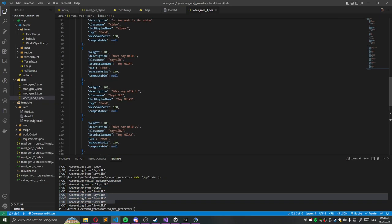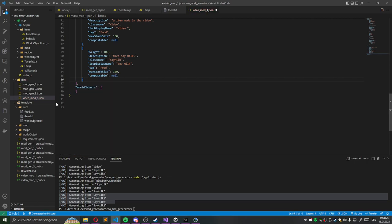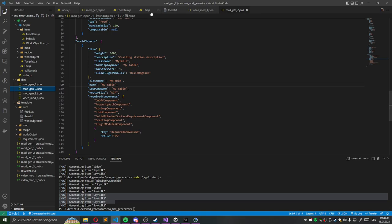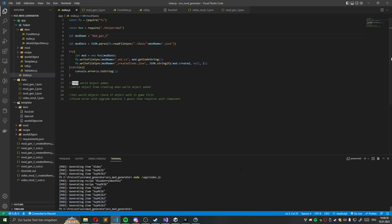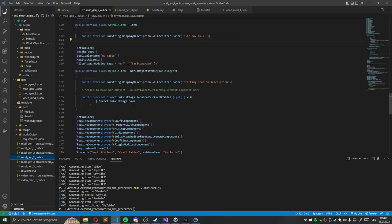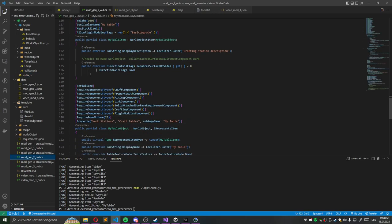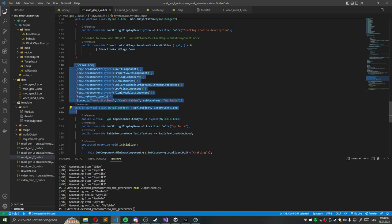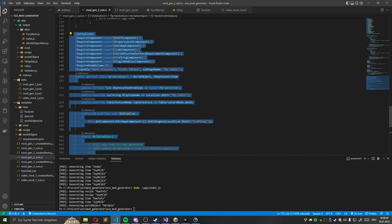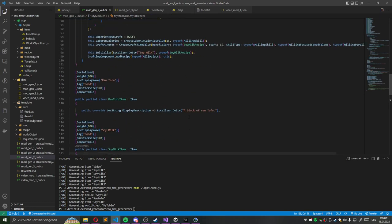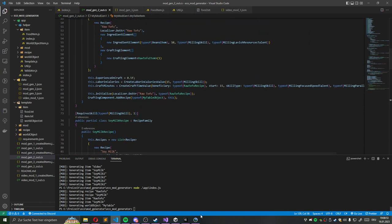And we can just check, for example, I guess in modgen2. Yes, we can say we use modgen2 as data source and generate this. And then also here is the crafting table added. So my table and this also works. I guess I will just show it in the next video if I make another video about it.